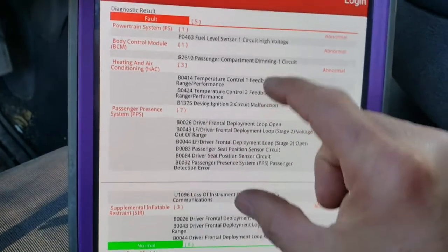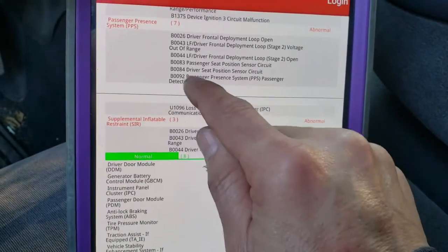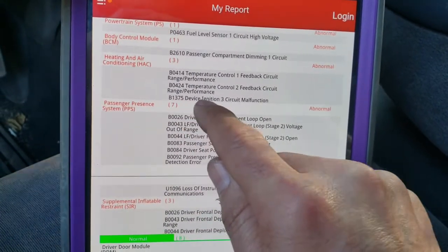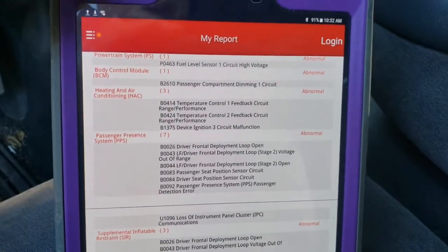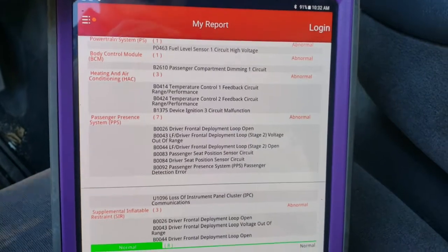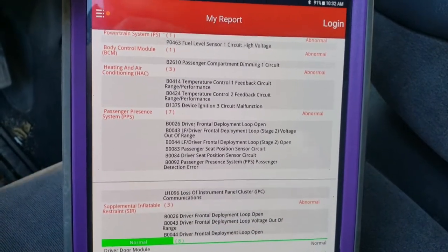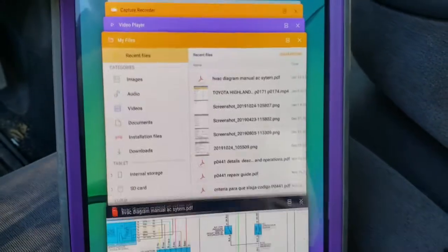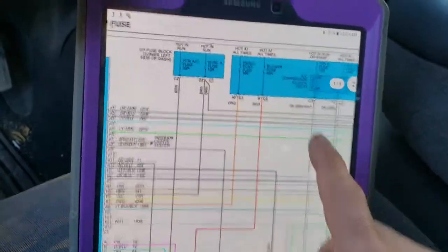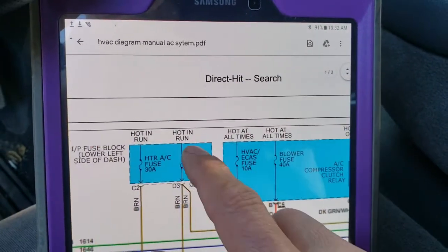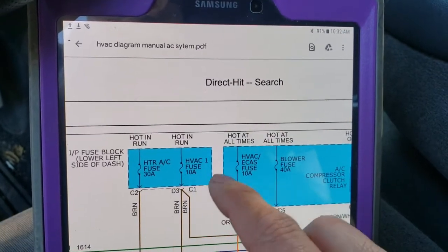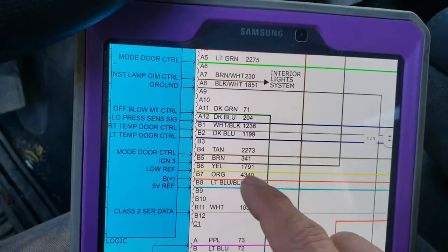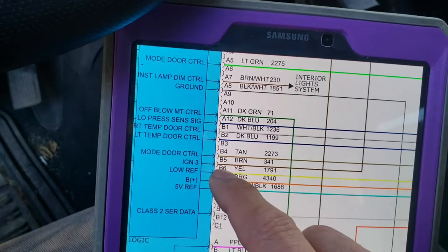Let's go to the wiring diagram and look at circuit B1375 device circuit three. I already checked the fuse and the fuse was blown. I installed another fuse and the fuse blew again immediately when the key was turned on. This fuse — the H-pack one — is burning out, and it's feeding the H-pack unit ignition three. That's where our problem is.